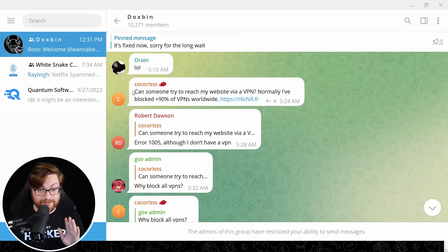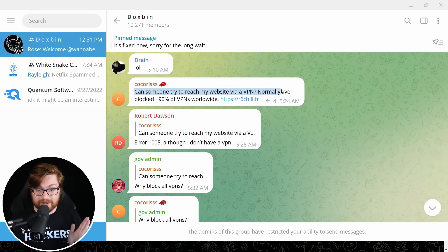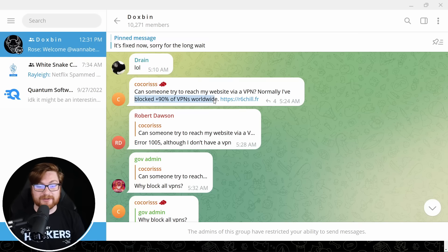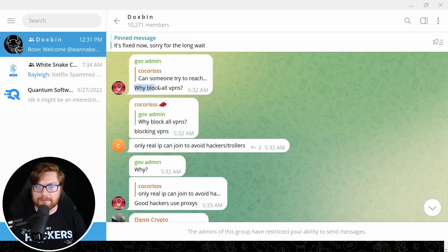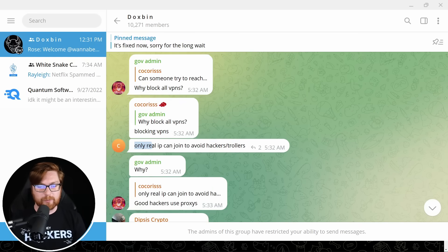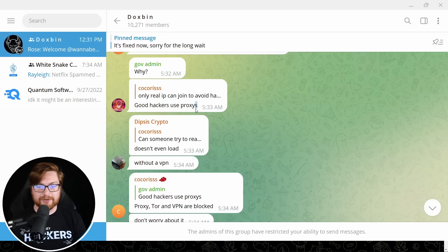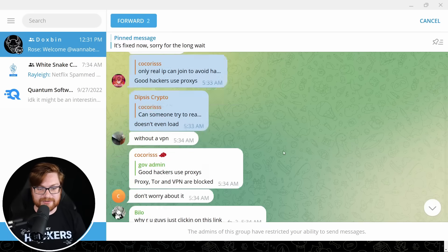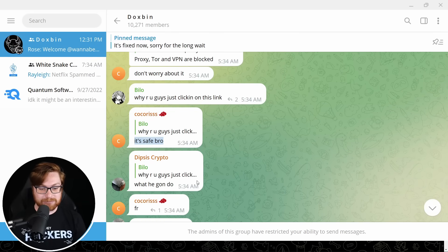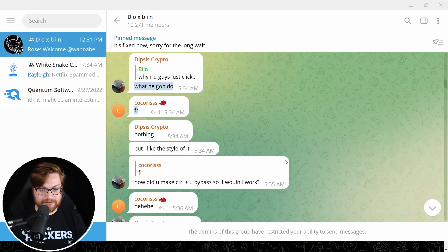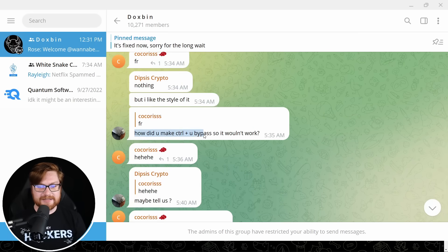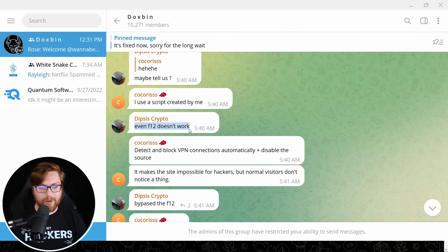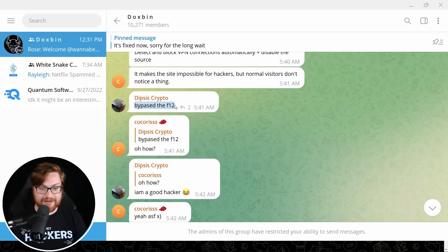Send me please $10. No. Okay. No problem. Doxbin is a dangerous virus. I can confirm it hacked my mini fridge. There's a lot of vile, not okay, hate speech in this. So that's not cool for YouTube. And we're probably going to bounce out of here real quick. Hang on. There's some shenanigans. Can someone try to reach my website via VPN? Normally I block 90 plus percent of VPNs worldwide. Why block VPNs? Blocking VPNs. Only real IP can join to avoid hackers trollers. Good hackers use proxies. Why are you guys just clicking on this link? It's safe, bro.